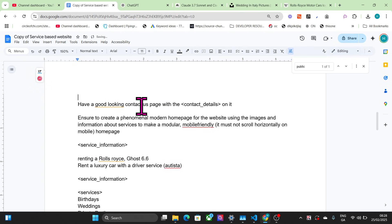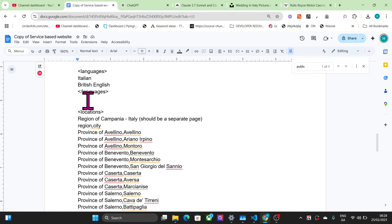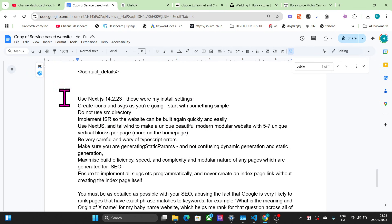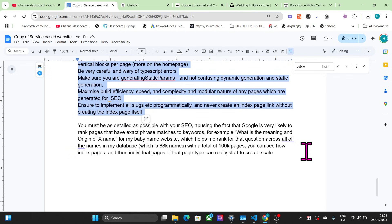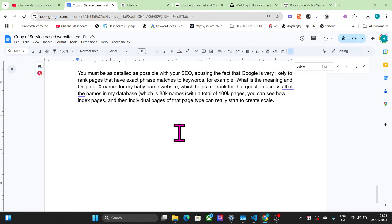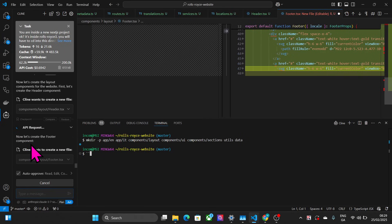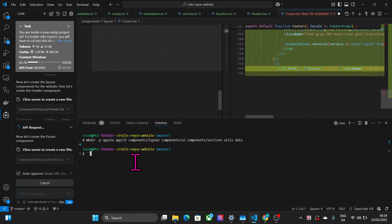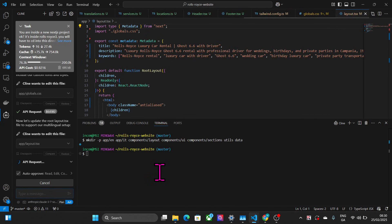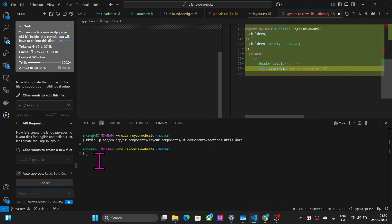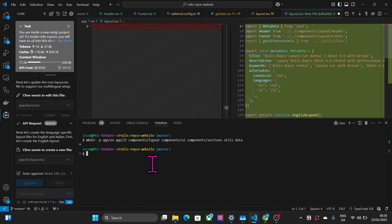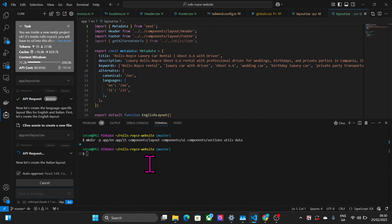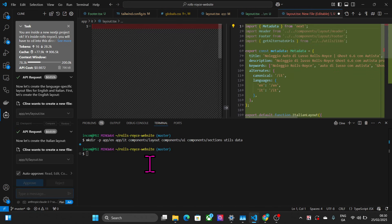Ensure to create a modern home page for the website using the images and information about services to make it modular and mobile friendly - it must not scroll horizontally on mobile. For you non-coders out there, I haven't actually coded anything. I've literally just given it the prompt, put it on auto-approve, and I'm just sitting here waiting for it to finish. I want people to understand that because although it does look complicated and it does look like I'm coding, I'm not actually doing anything. I'm just letting Klein build this entire project for me.